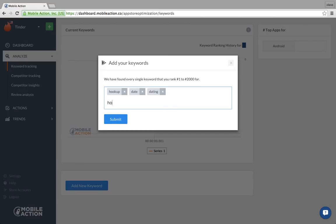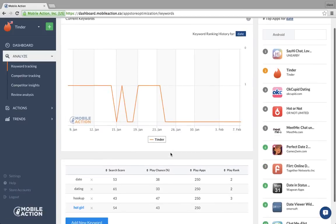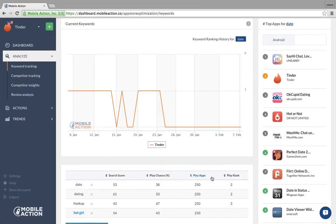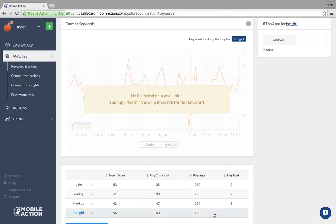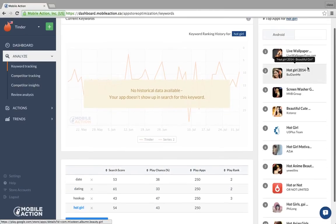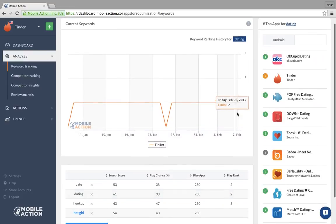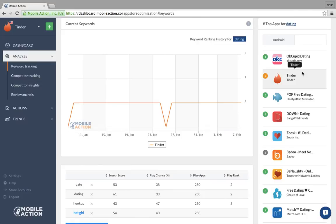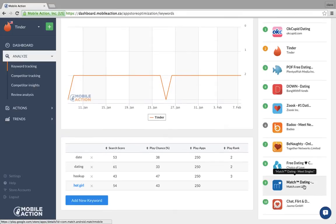Like 'date,' 'hookup,' 'dating,' 'hot girl' — I'm just checking. In Android it's interesting because there are only 250 app results that come up when you search any keyword term. For example, for 'hot girl' there's no result for Tinder. Right now in the US, dating app OKC is number one, and these are the top 10 results — we're showing the same things for Android as we show for iOS.